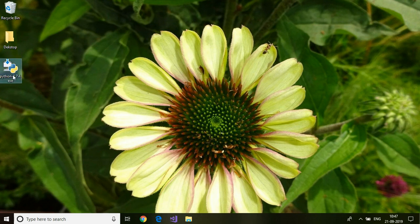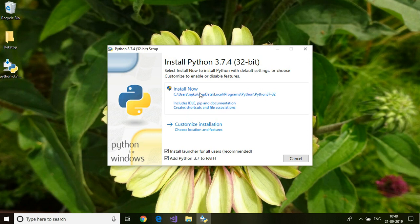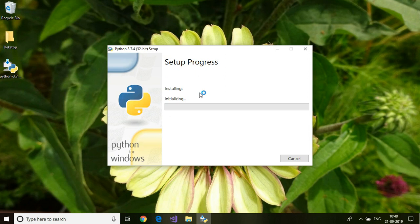After downloading, just double-click the downloaded item. Then you select Add Python to Path and hit install.